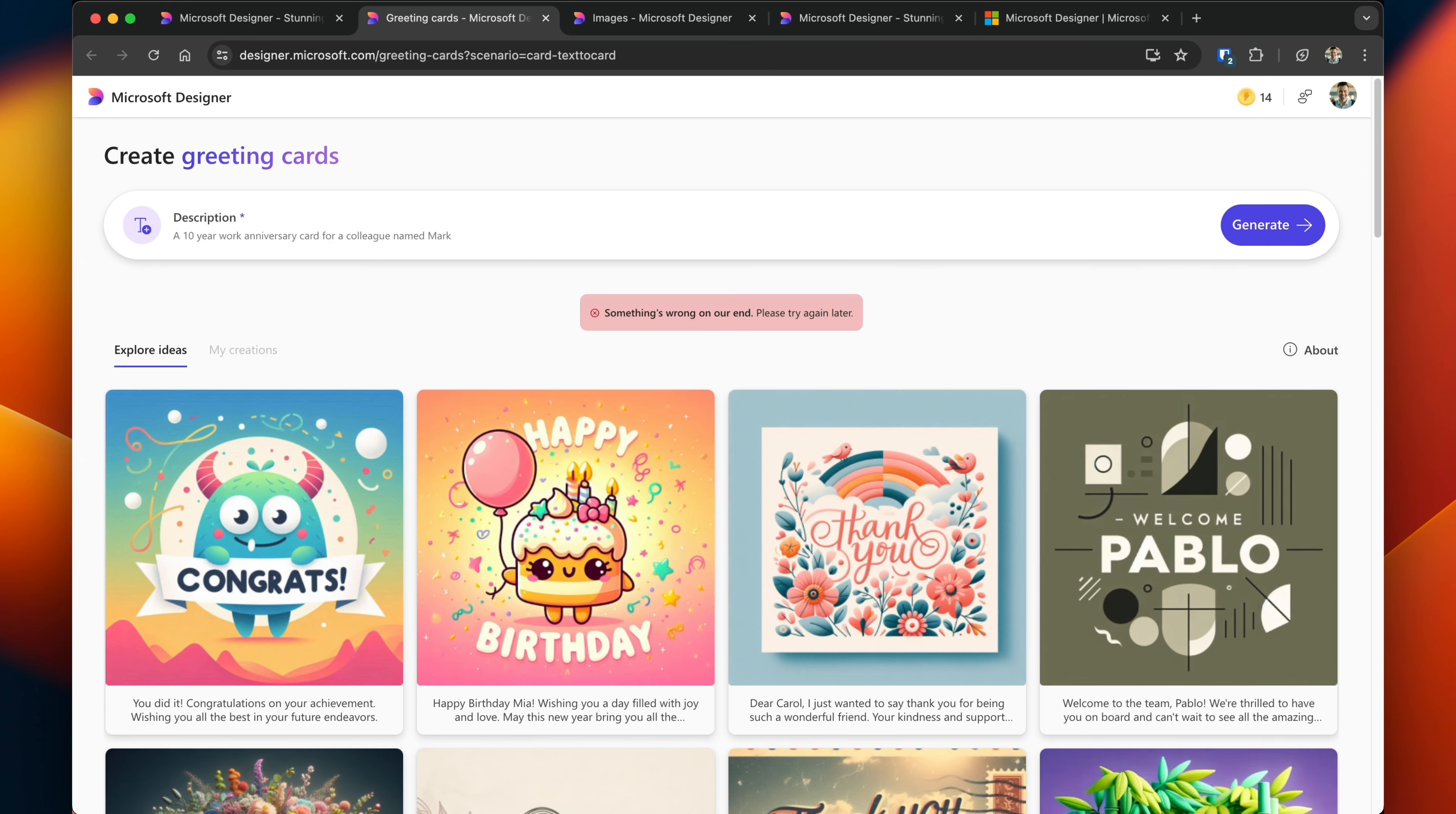This is interesting. I got an error back, so it says something is wrong on our end. Please try again later. Let me go ahead and make another attempt to generate this greeting card. Same thing keeps happening, so what I'll do is I'll move on to just editing an existing one.